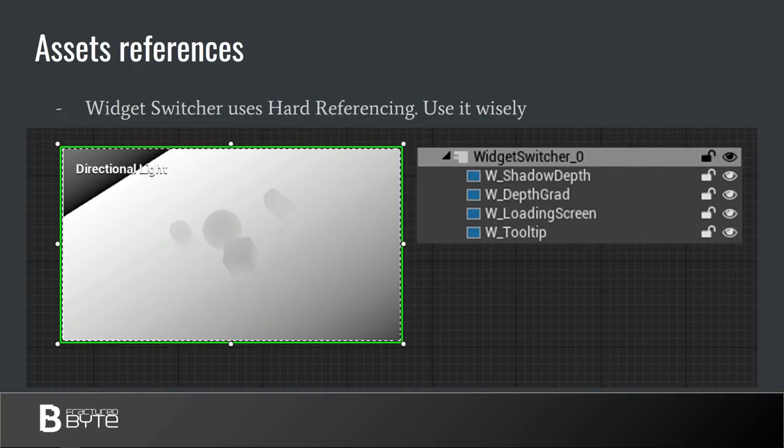Another example of hard references is the UMG widget switcher. This is a special type of slate object that holds several widgets and is able to switch between them. However, when using it, you must remember that the widget switcher loads and holds in memory all child widgets all the time it's on screen. That means all resources used by this widget will stay in memory as well. So use them wisely.